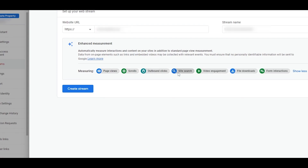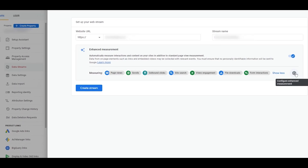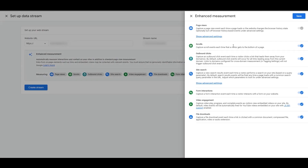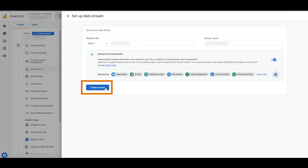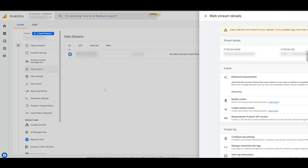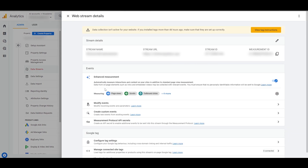Over here we can see what it will be measuring. If you click here, we can see page views, scrolls, outbound clicks, site searches, video engagements, file downloads, form interactions, and more. We can choose which ones we want. We definitely want page views, and we can toggle off things we don't need, like file downloads. Then simply click 'Create a Stream'.